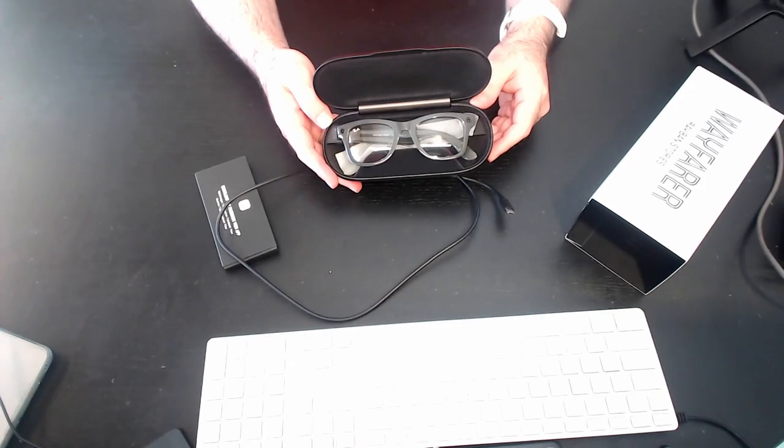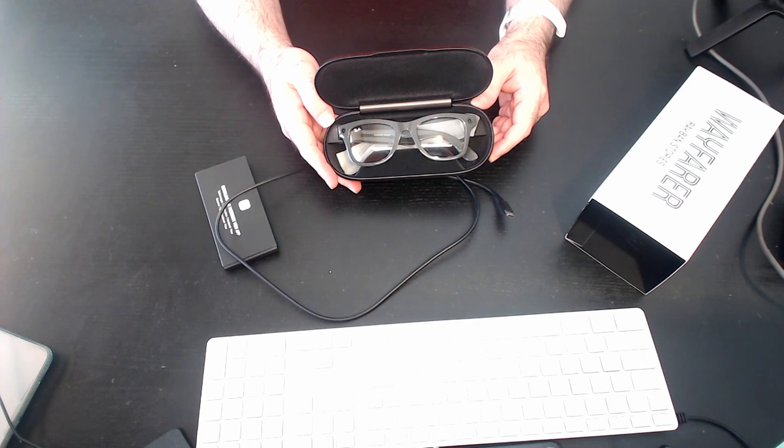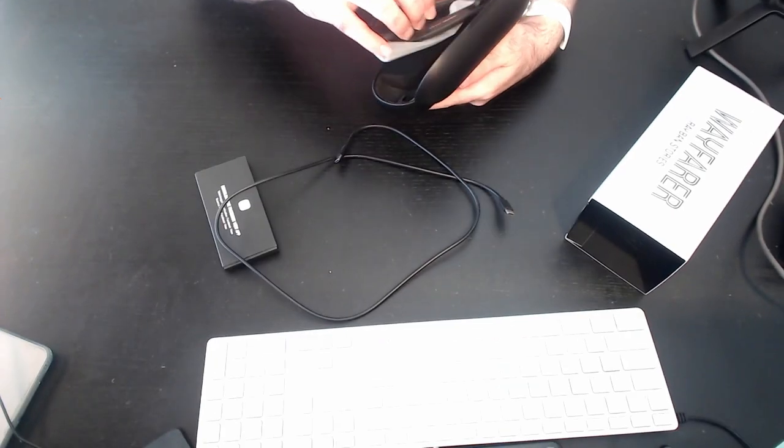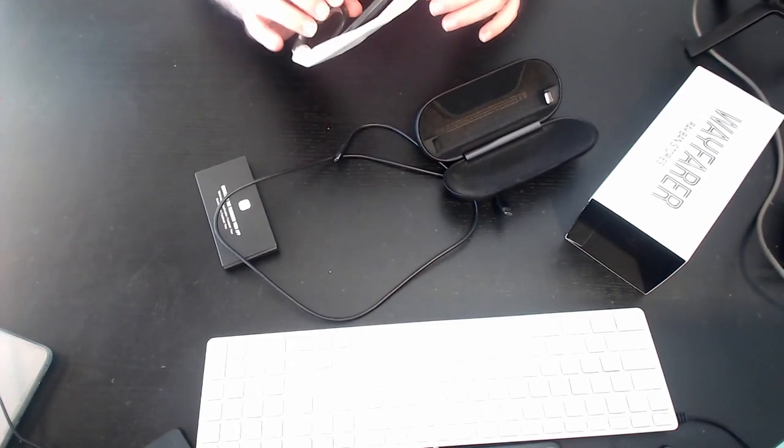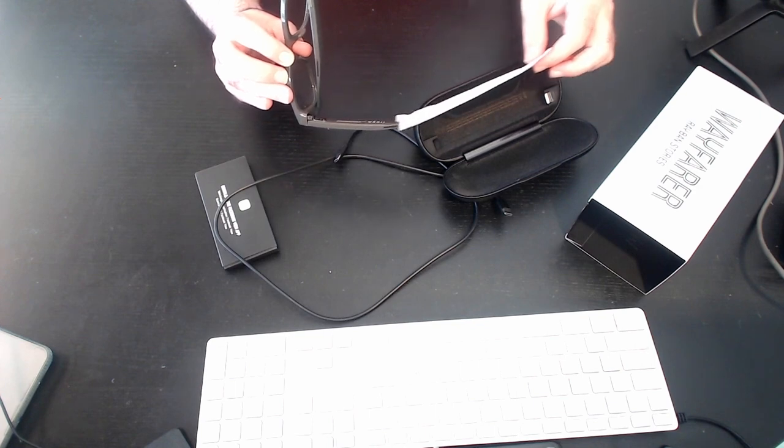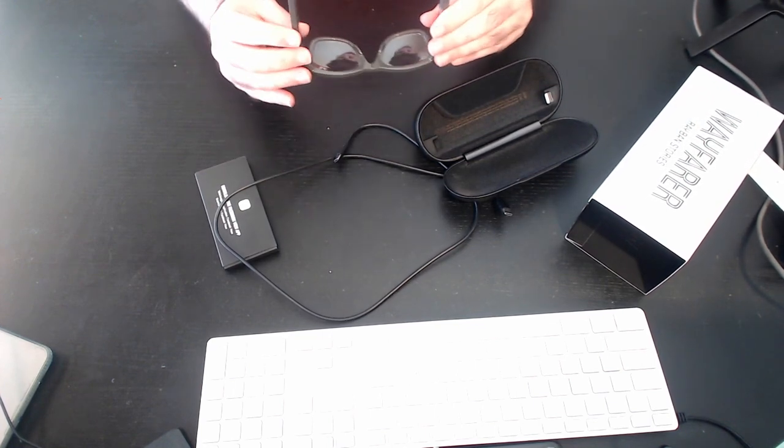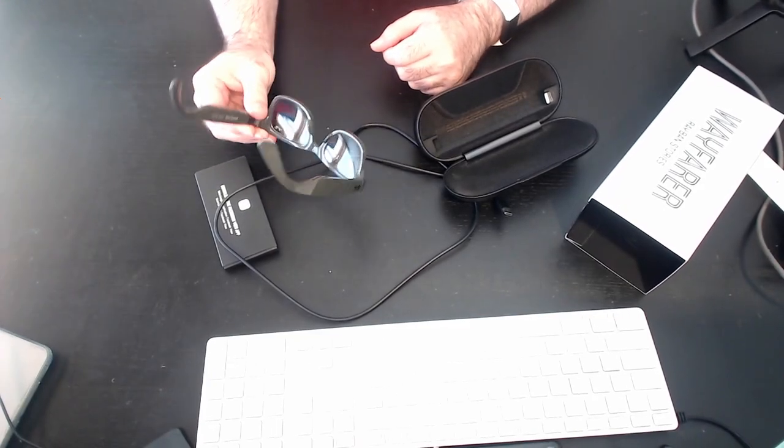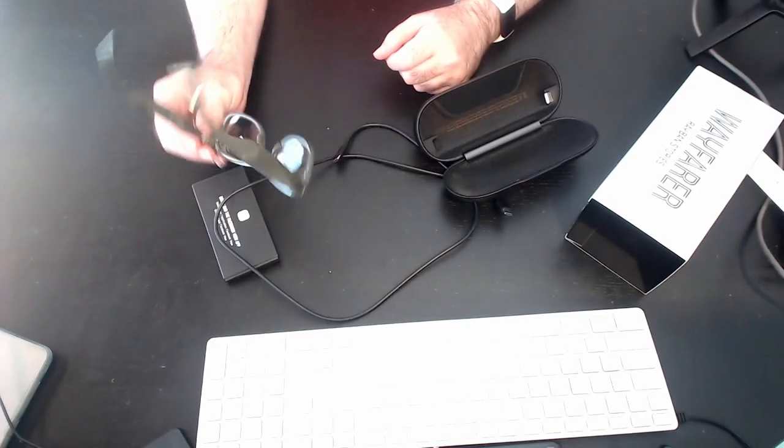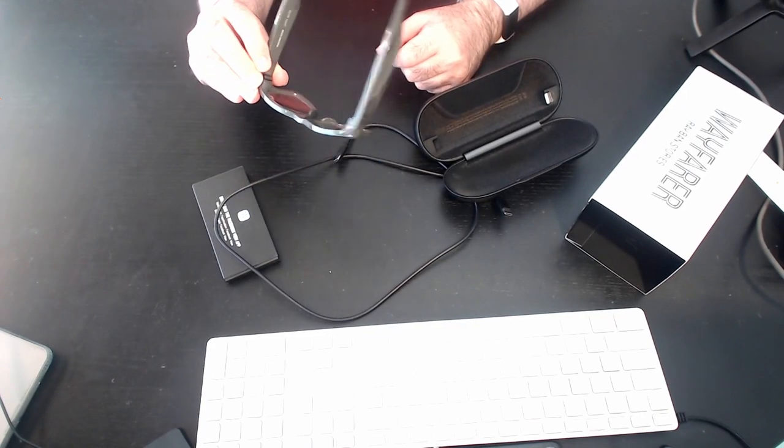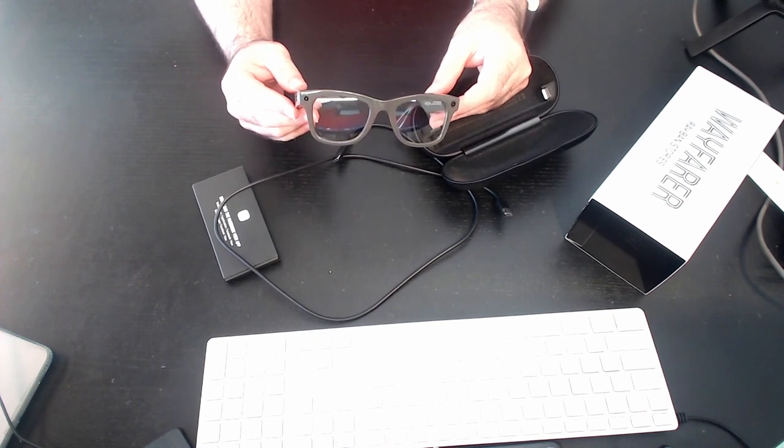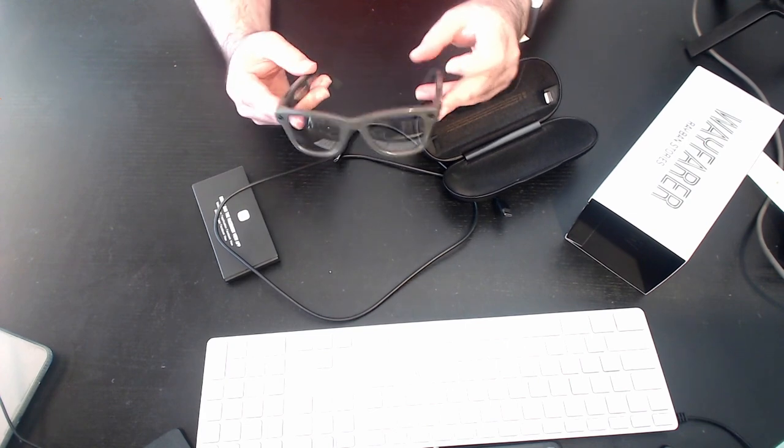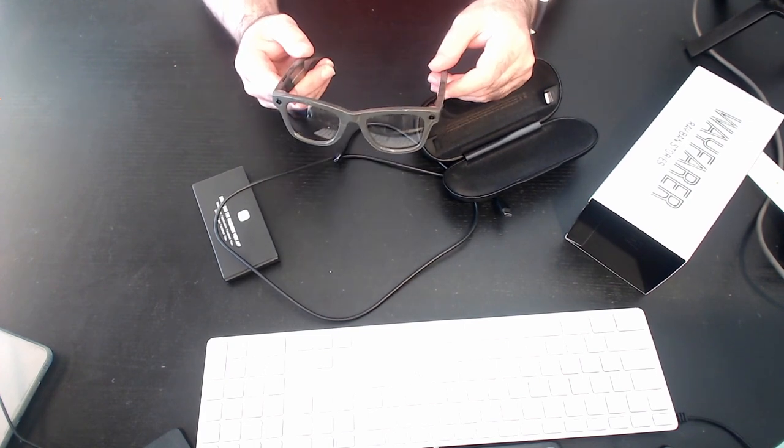And these are the glasses. Now these are the transition ones, so they should turn from clear to dark. And it looks like we've got a plastic cover on one of these arms. And it feels pretty good actually. It feels like a regular pair of glasses. Looks like a lot of the tech has been hidden in them. So you can't really tell. I mean you can see in the edges there. On the ends there's definitely something going on, but they don't feel overly intrusive.